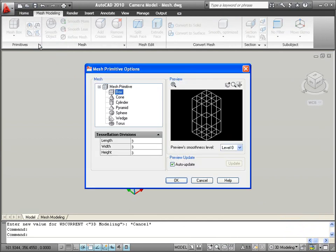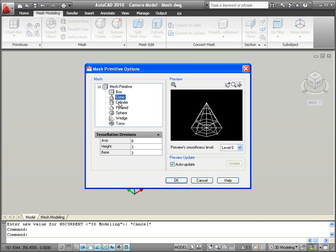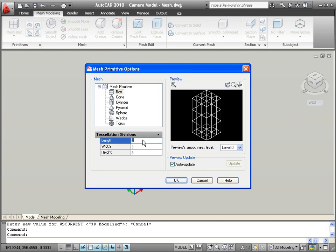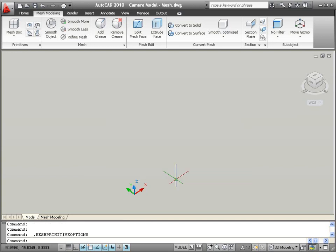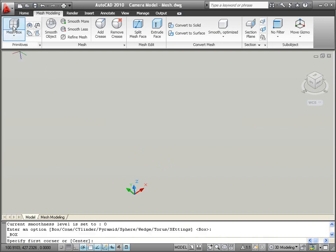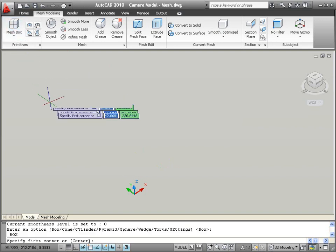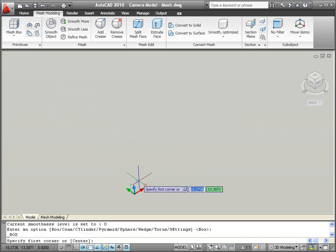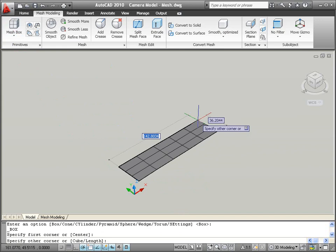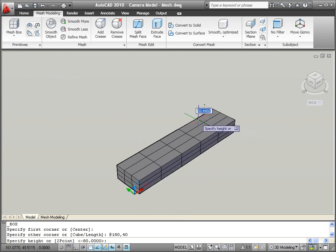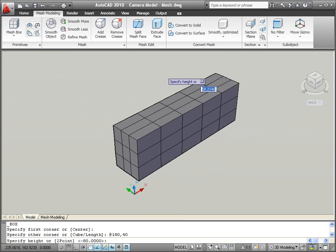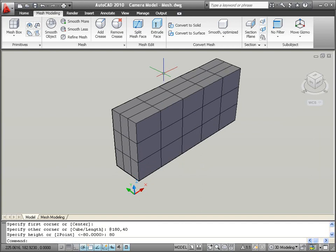You might start with a 3D mesh primitive such as a box. You can specify default tessellation values for each type of primitive. To design the new camera body, for example, you might want a few additional tessellation divisions along the length of the camera. Begin drawing a simple mesh box providing approximate values for the length, width, and height. Notice the additional mesh tessellations along the length compared to the width and height.